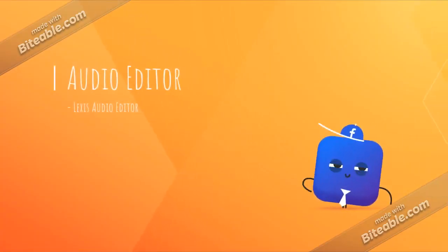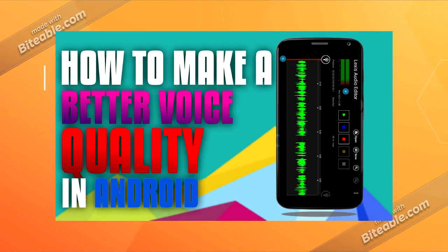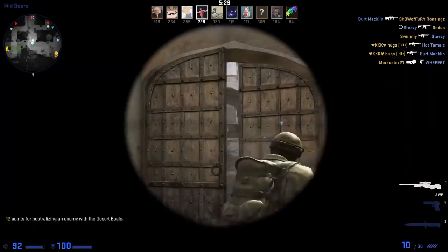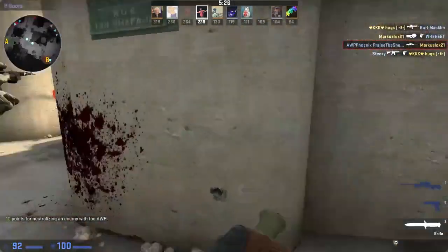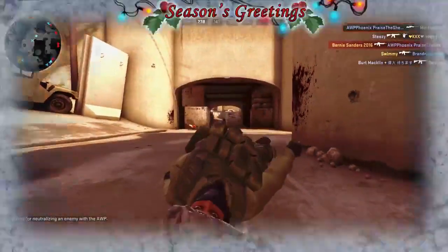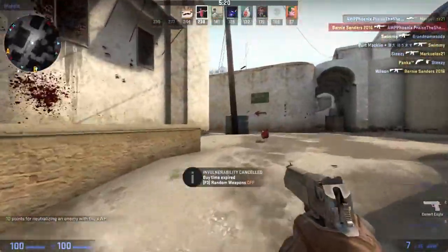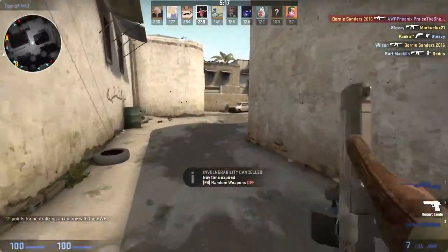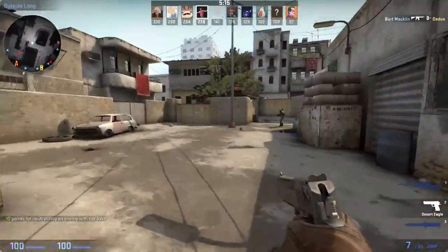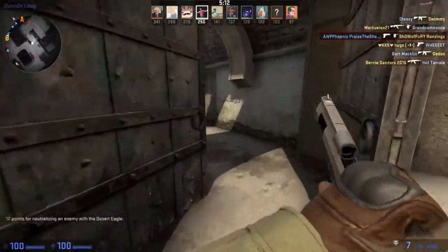For audio editing, the only app I recommend is Lexis Audio Editor — you can download it via the link in the description. I also have tutorials on this channel for image editing, making thumbnails or banners or profile pictures, video editing, and audio editing, so I'll leave those links in the description as well.